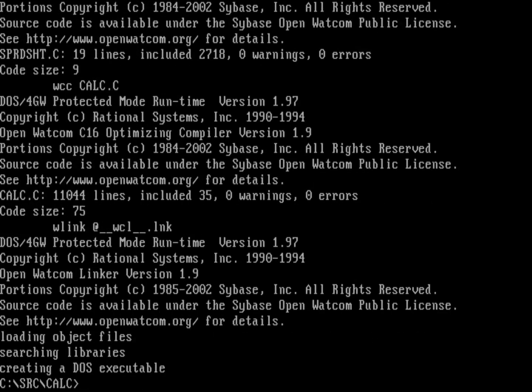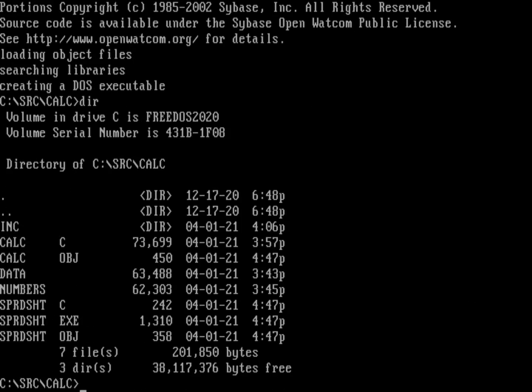And so we'll do that as spreadsheet.c and then calc.c. And you can see that it now compiles my programs. And at the bottom, it's created a DOS executable. And yeah, sure enough, I do a directory. You can see I've got spreadsheet.exe.